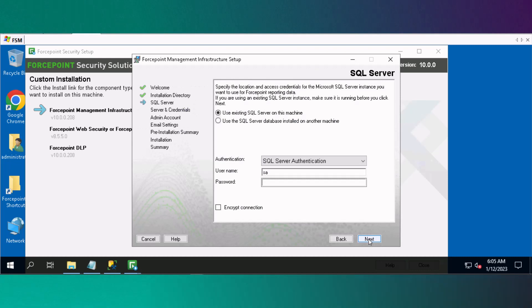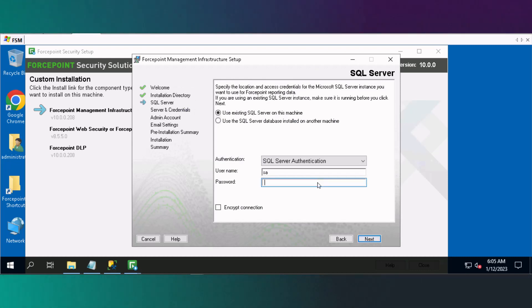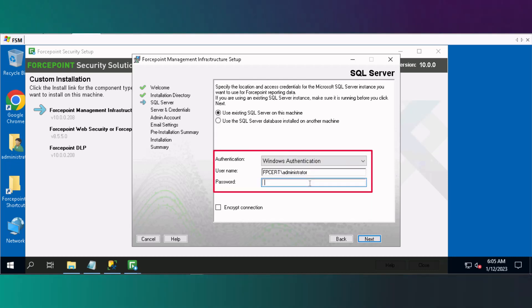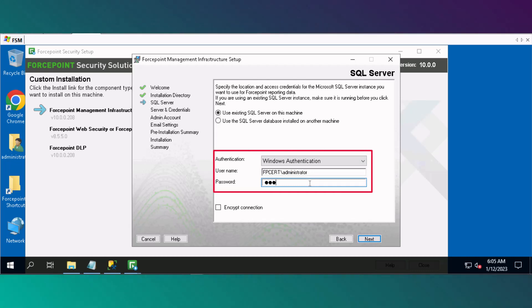As we are using the SQL Express database, we will choose Use existing SQL Server on this machine. Change Authentication to Windows Authentication. Enter the password Forcepoint 1, and then click Next.